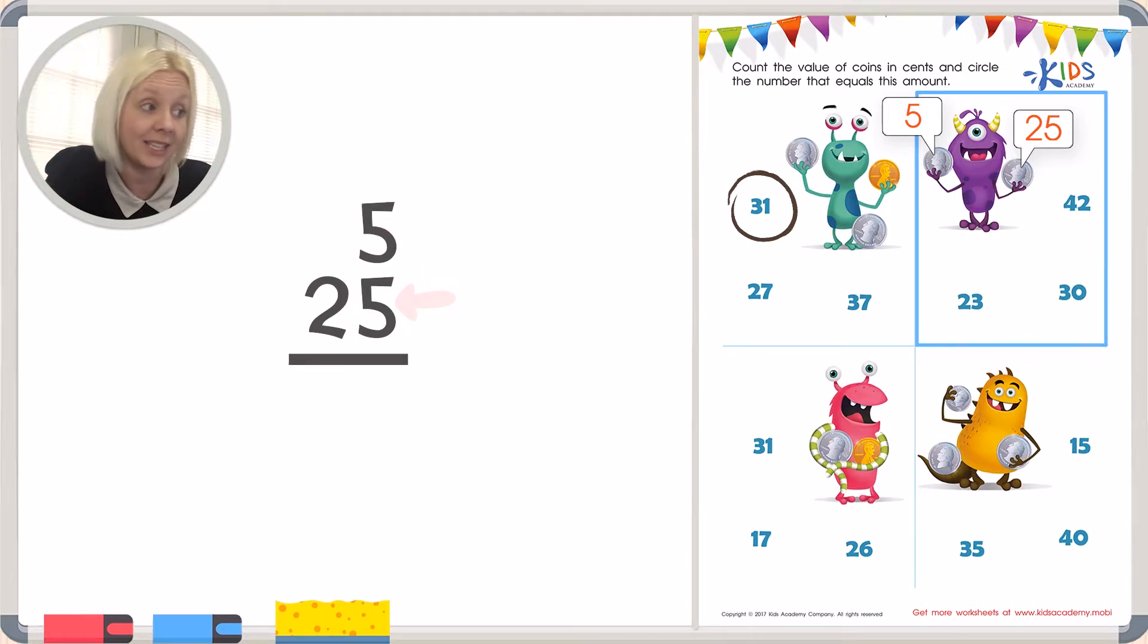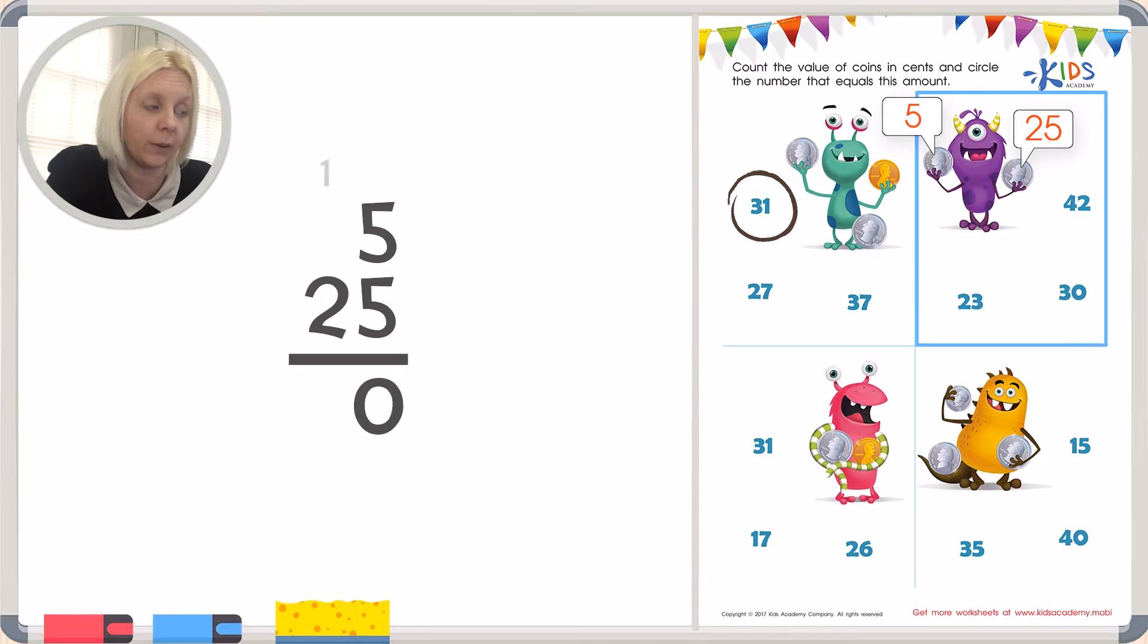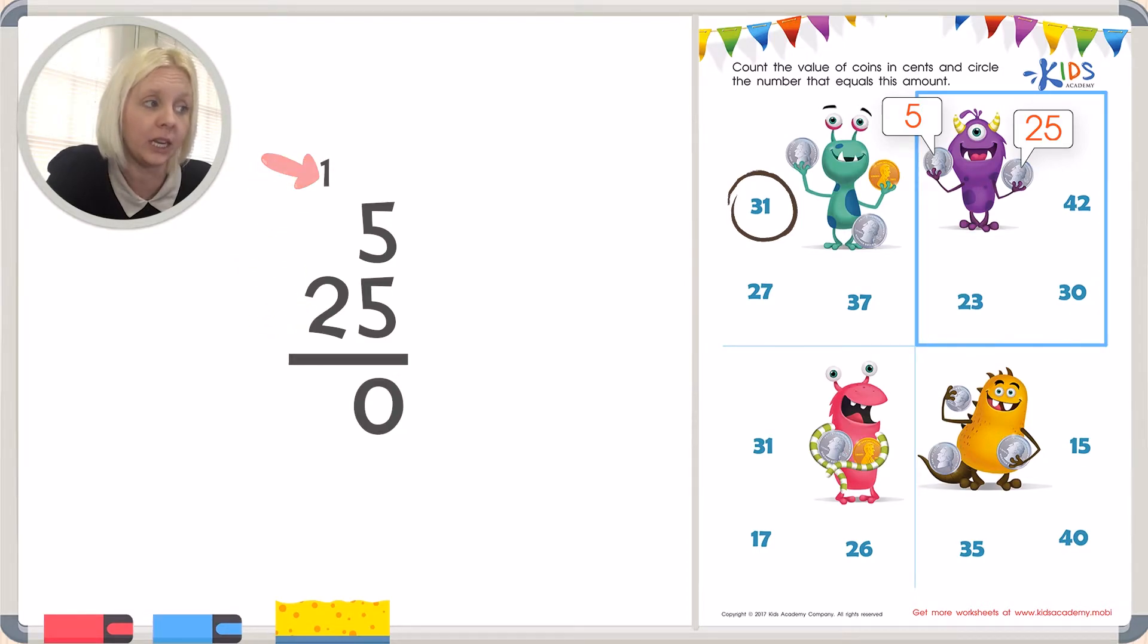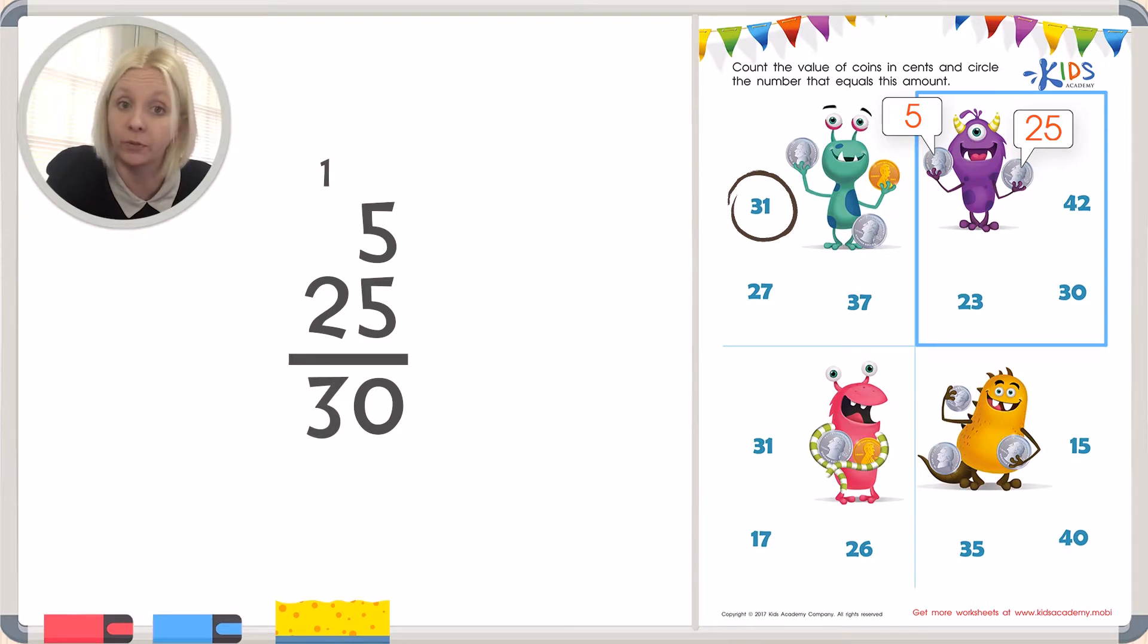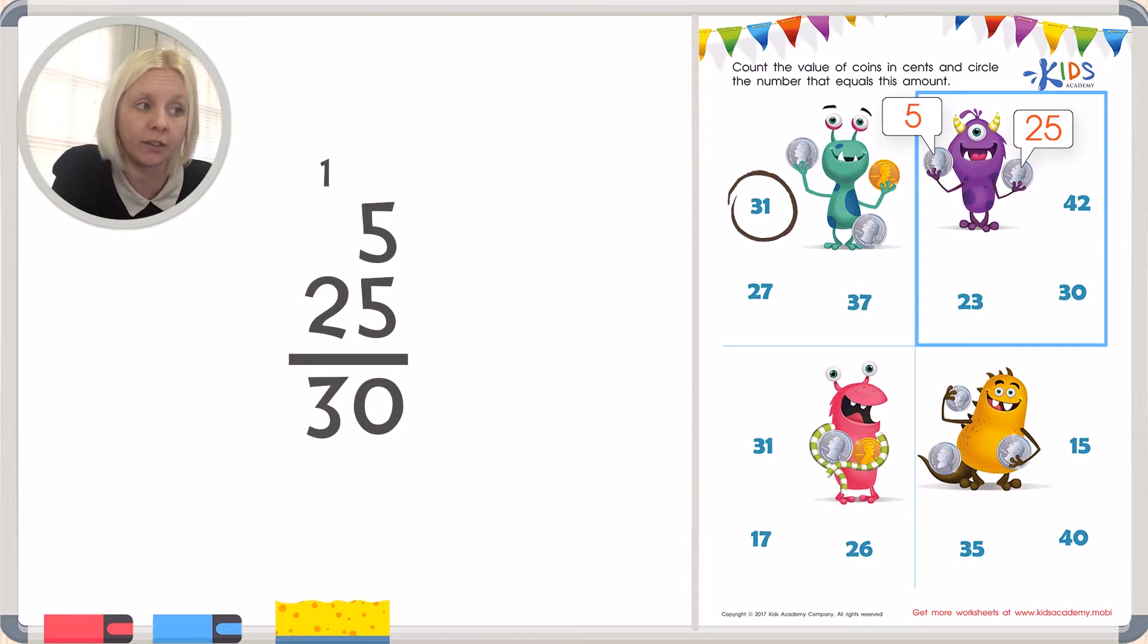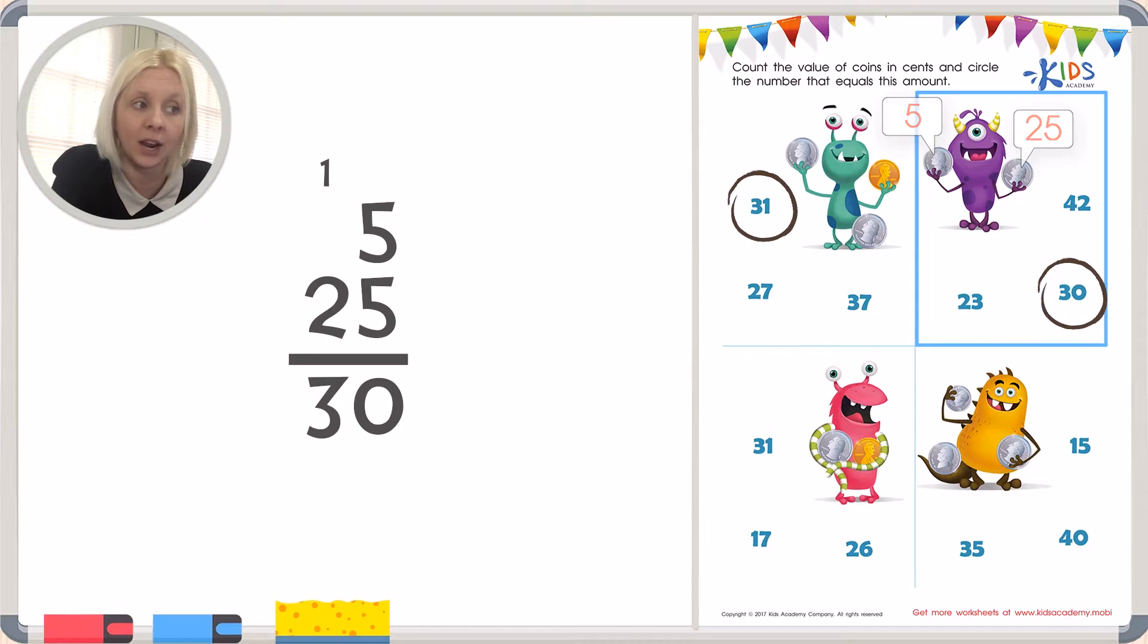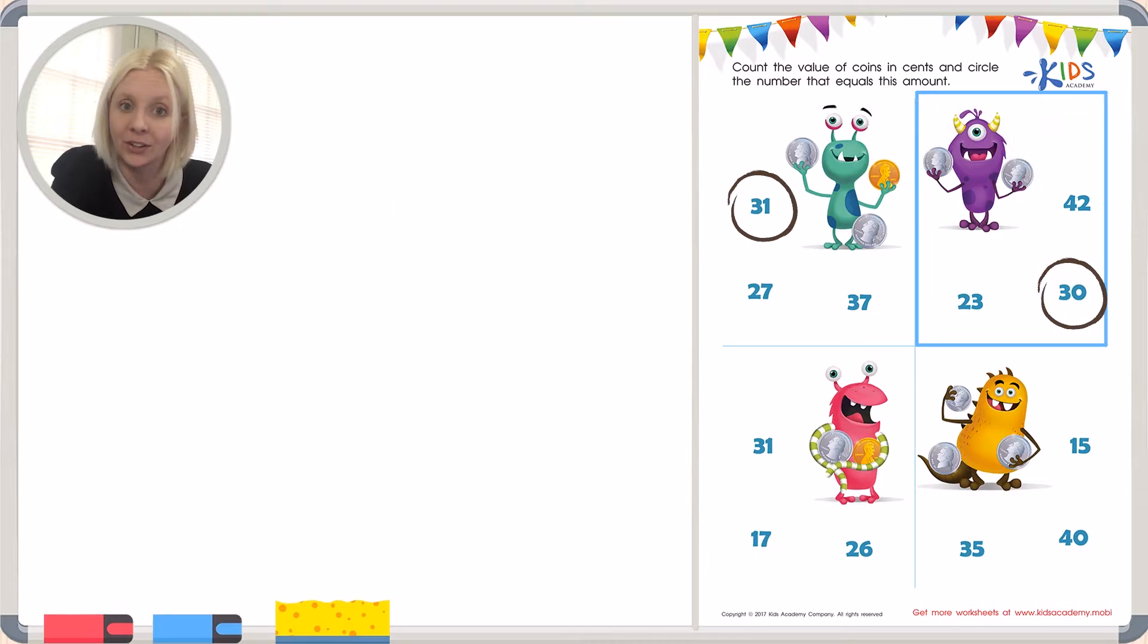5 plus 5 is 10. So I'm going to put the 0, carry the 1. And then 2 plus 1 is 3. So we've got 30 cents. Let's come over here and find 30 right there, and we're going to circle it. Great job.